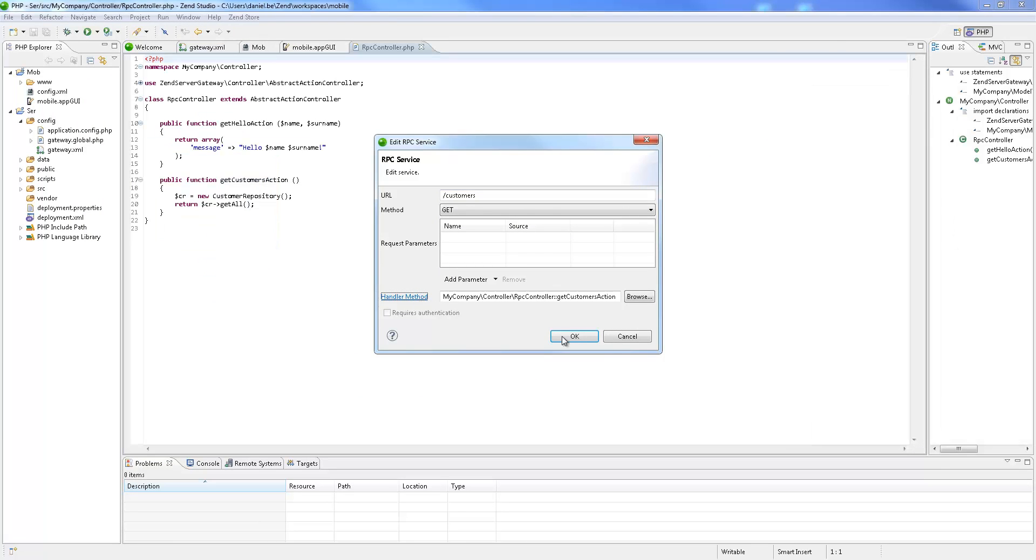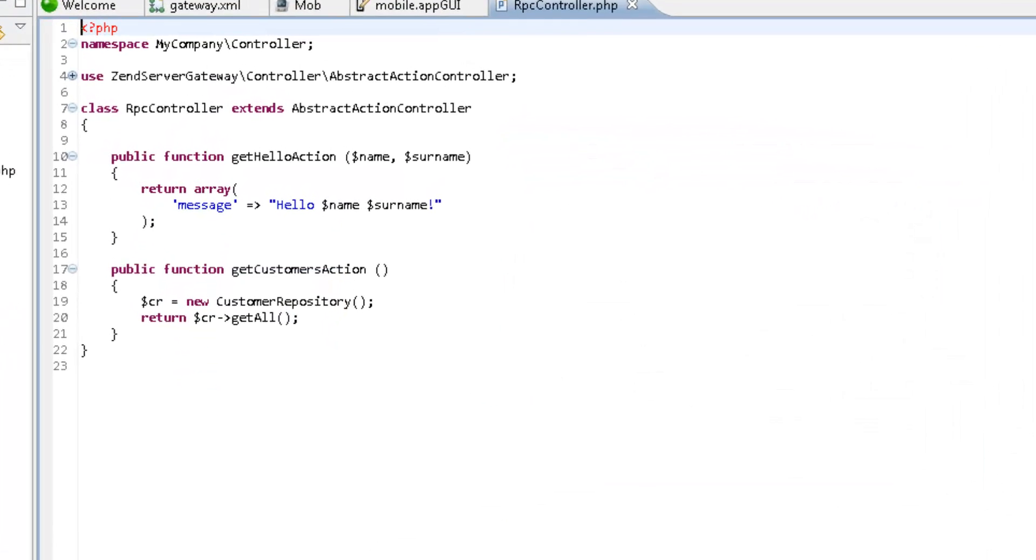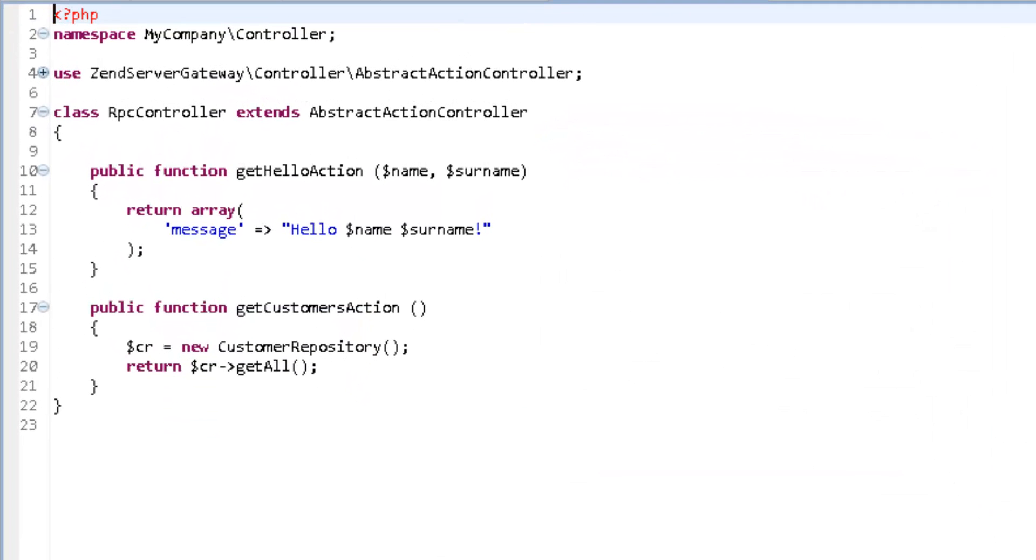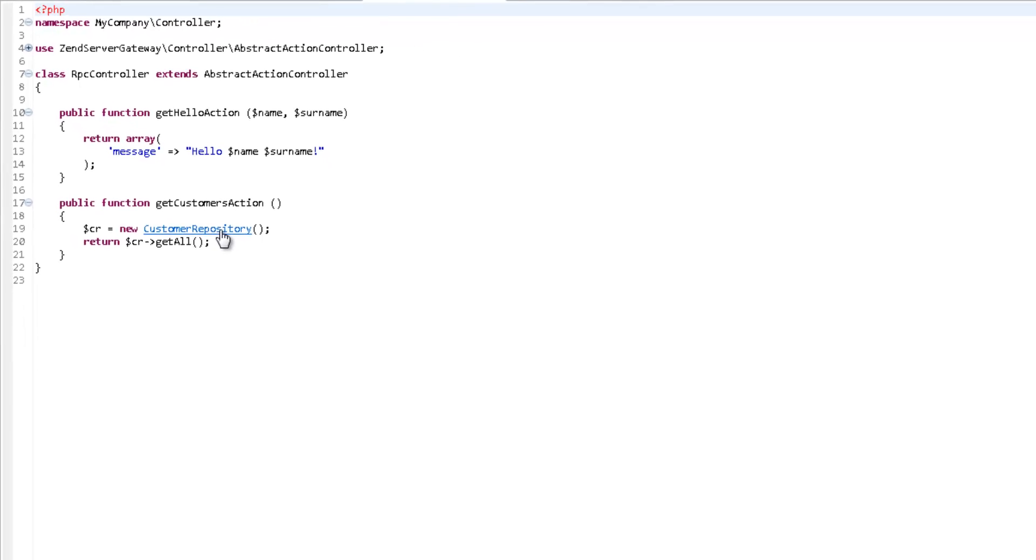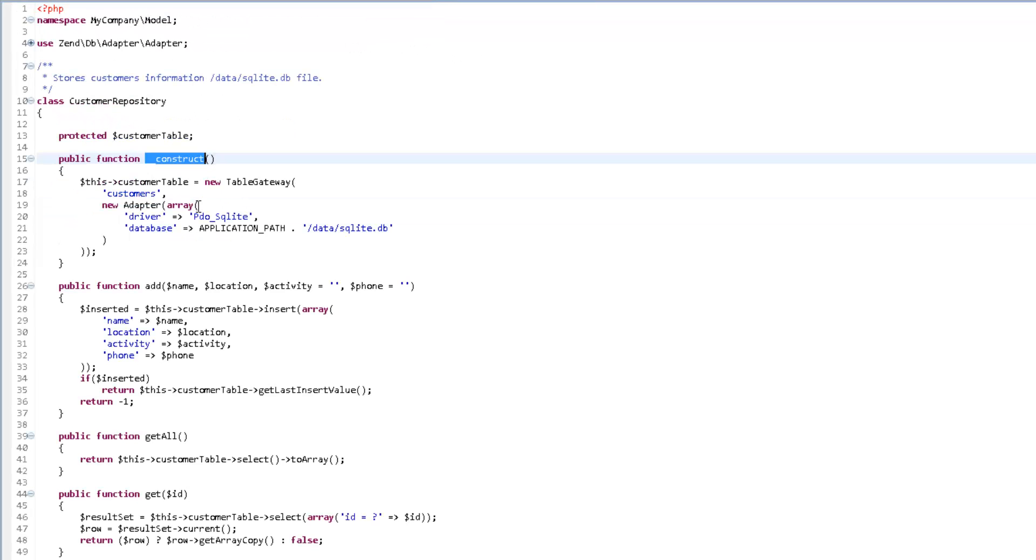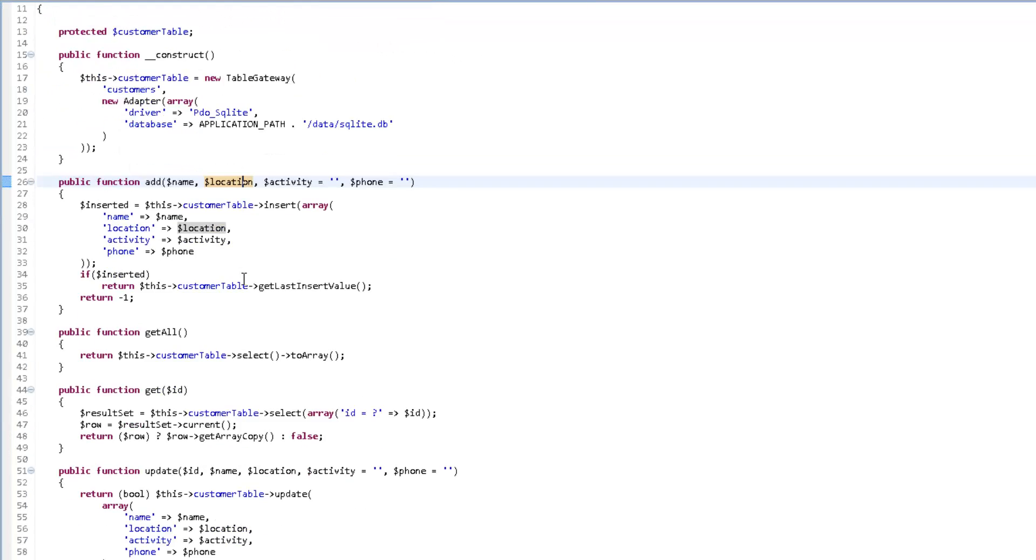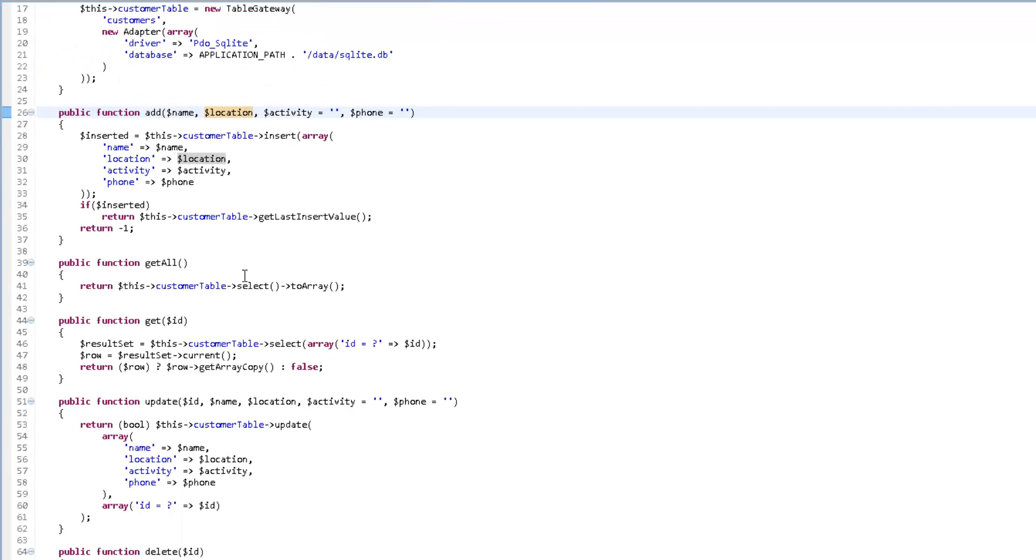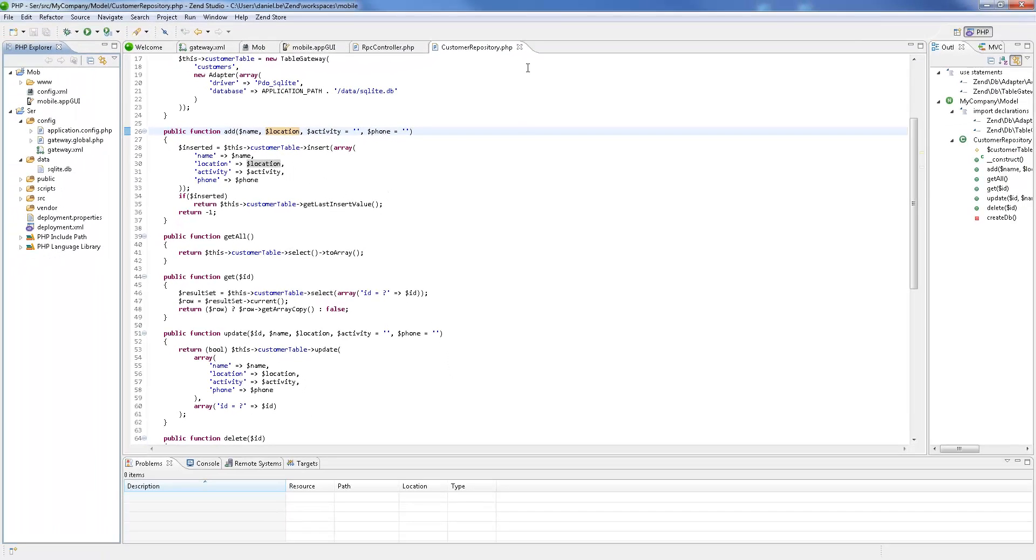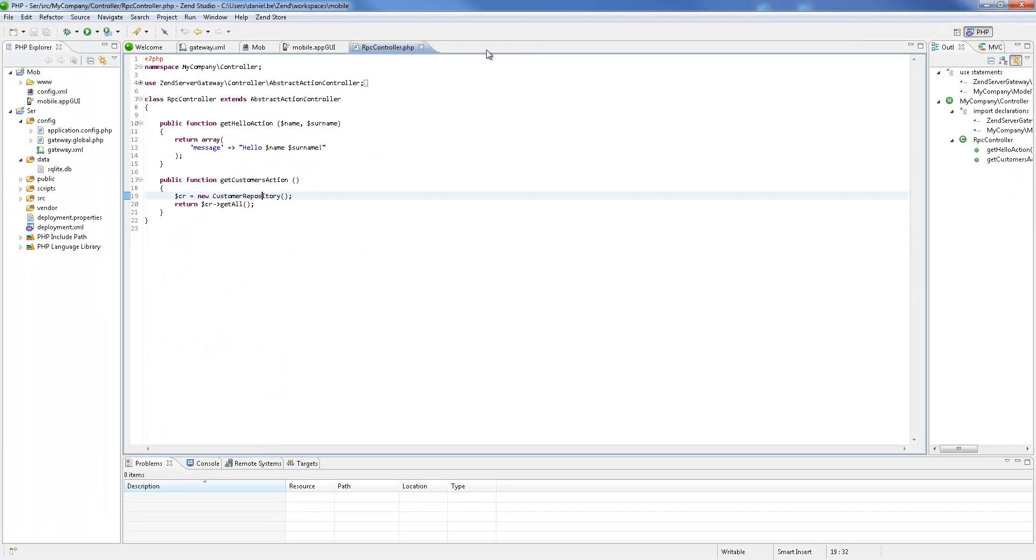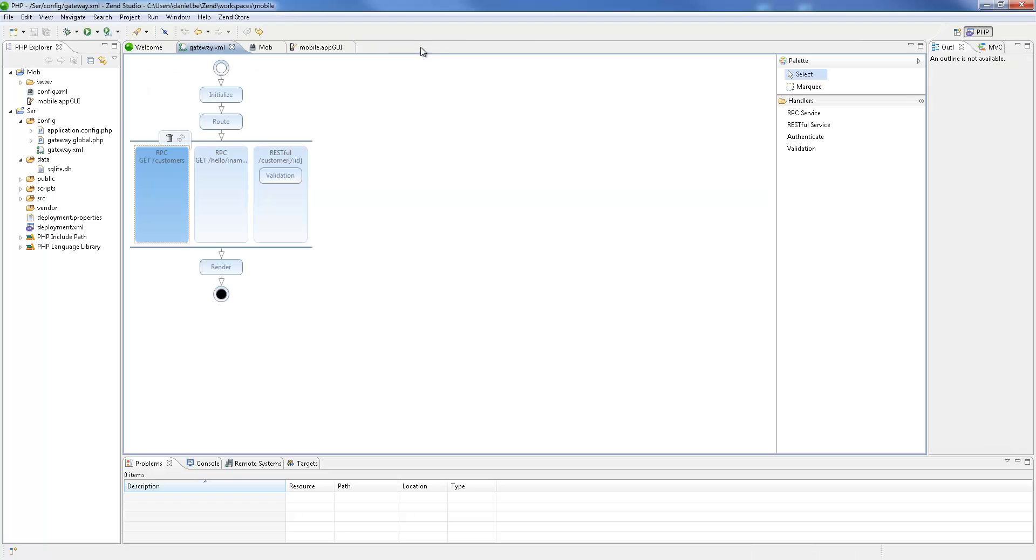In this case, the service is calling the getCustomer Customers action using the customer repository class, and calling customer repository getAll. The customer repository is a simple CRUD class for retrieving data from the SQLite database already defined in the project. So basically, the service we're looking at is reading the list of customers from the database and returning them.